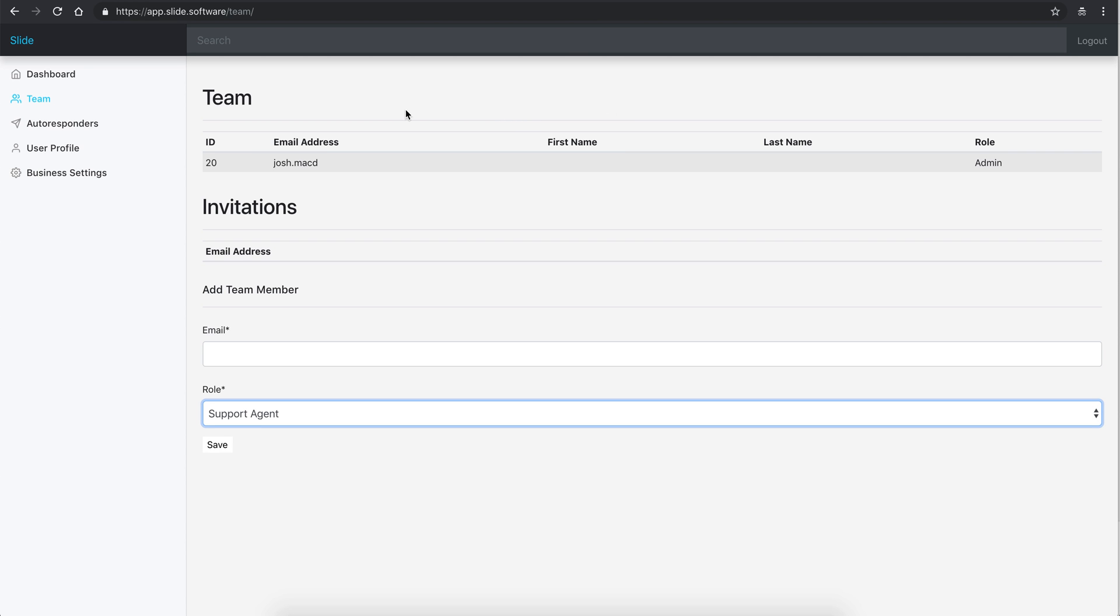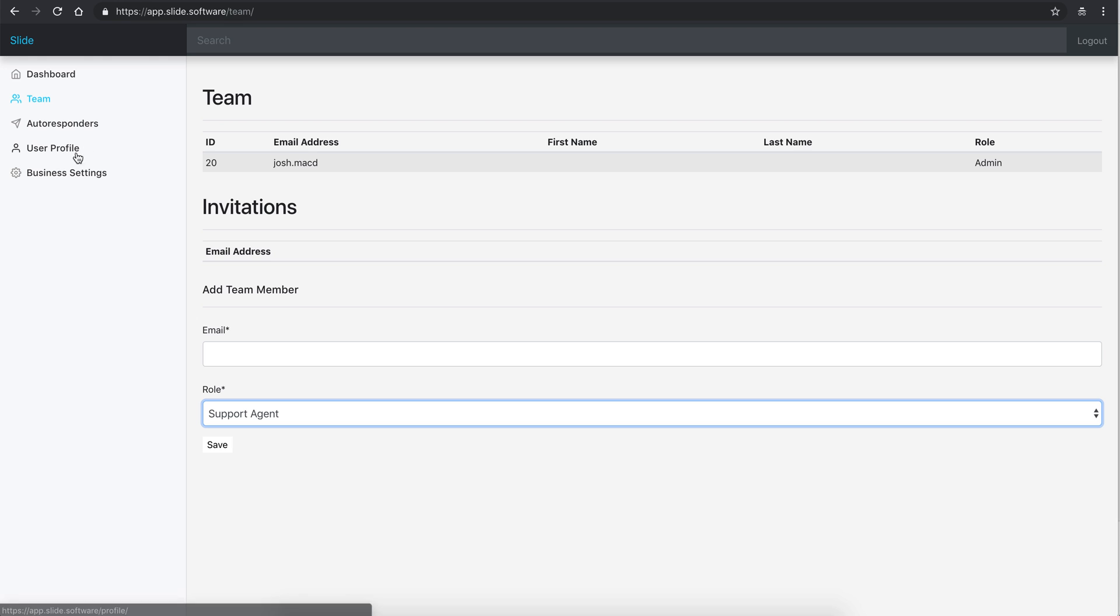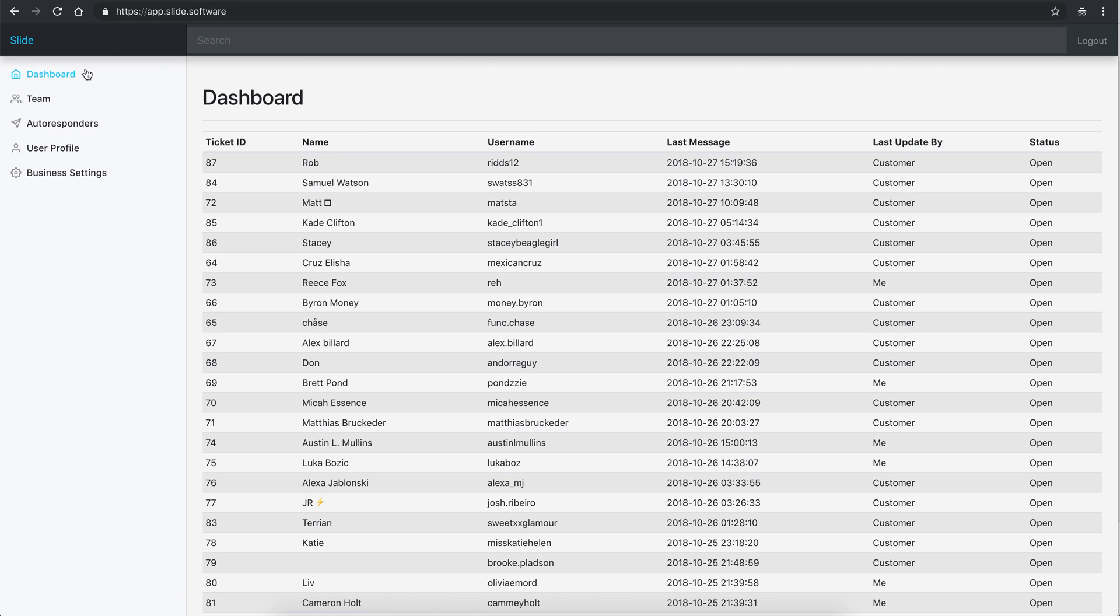User profile - first, last name, kind of thing, changing your email. And Business Settings, as we said, you can set up your Instagram account to actually give access to do all this stuff.